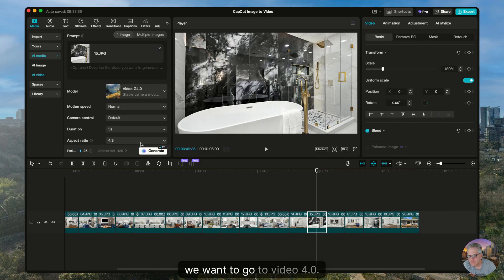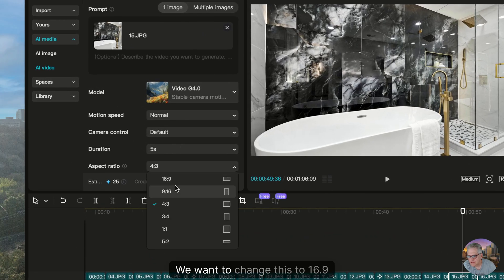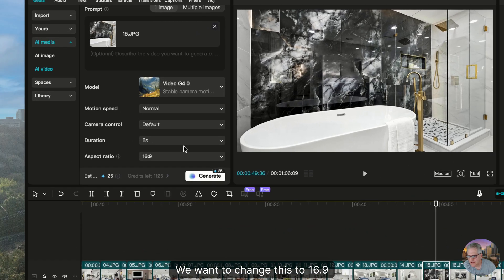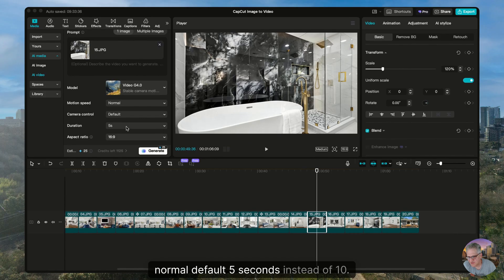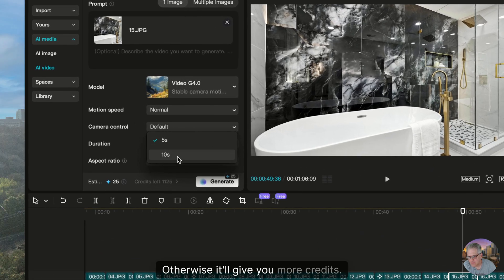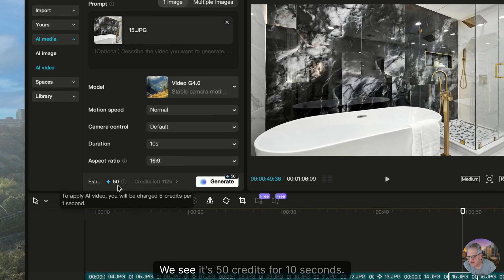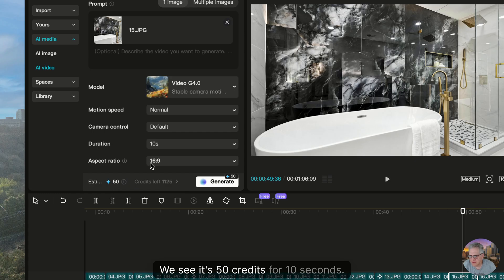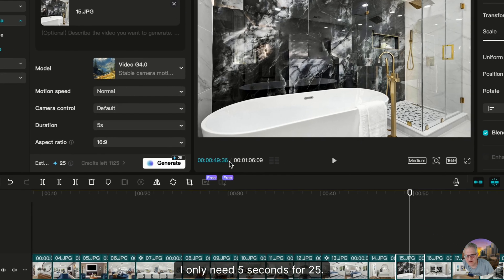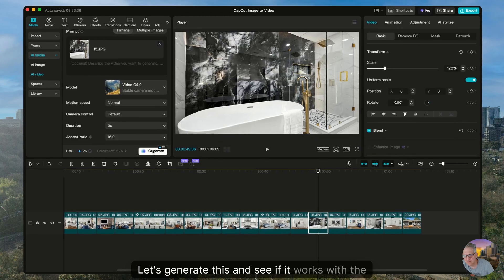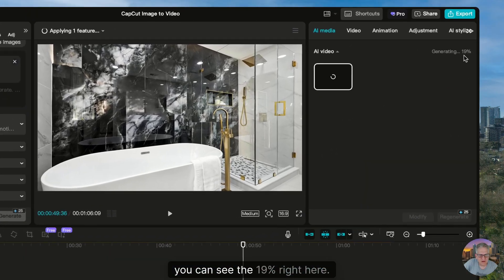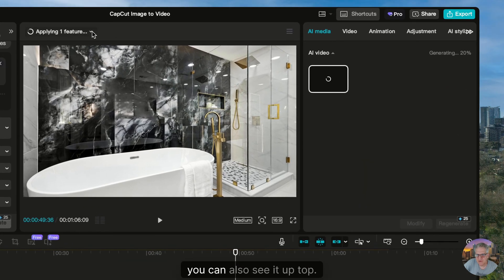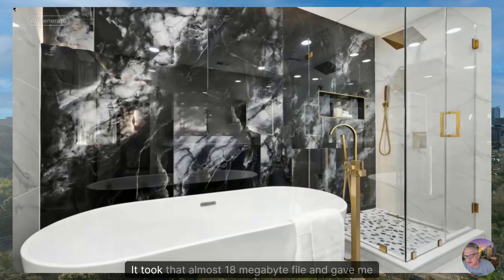Remember we want to go to video 4.0. We want to change this to 16:9. Normal default, five seconds instead of 10, otherwise it'll take more credits. We see it's 50 credits for 10 seconds. I only need five seconds for 25. Let's generate this and see if it works with the larger image. You can see the 19% right here. Remember you can also see it up top. It worked.